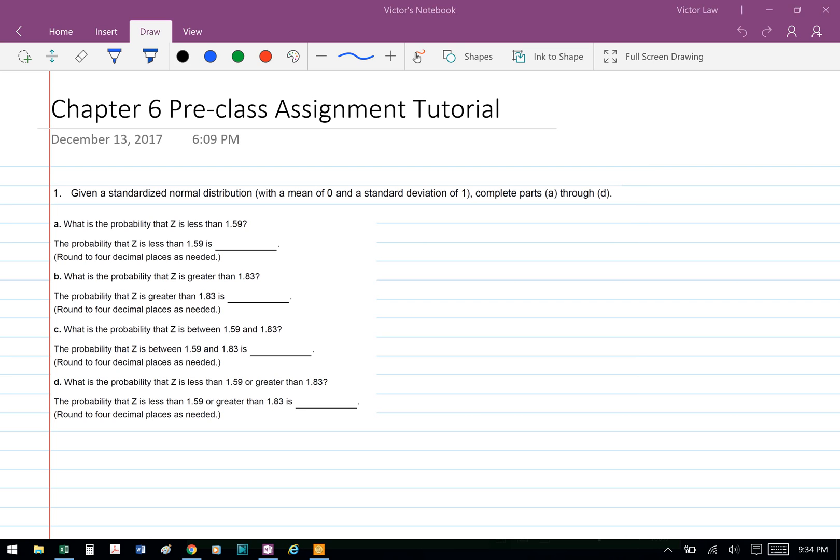Business Dad, Chapter 6, Preclass Assignment Tutorial, Question 1. Given the standardized normal distribution with a mean of 0 and a standard deviation of 1, complete Part A through Part D.